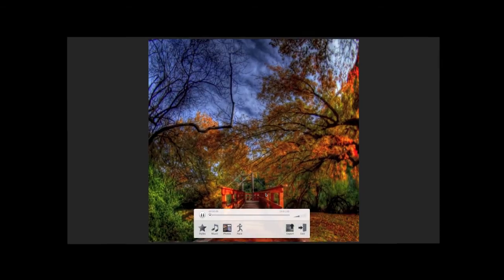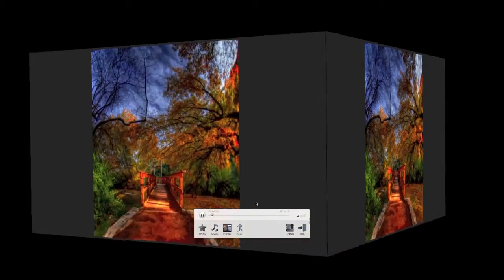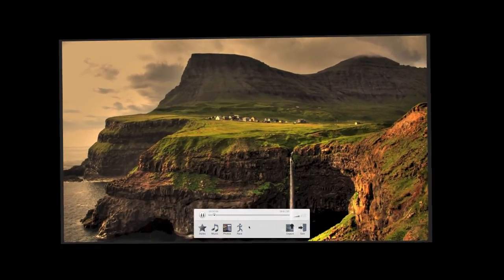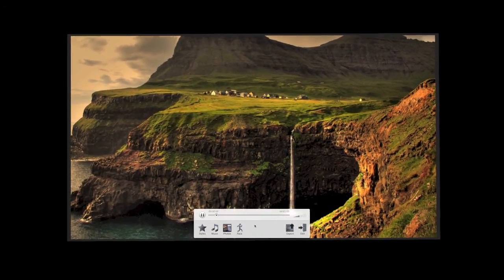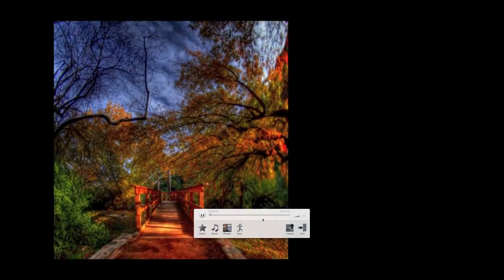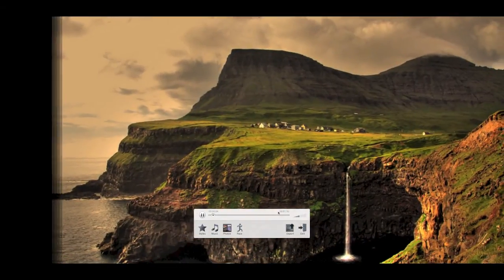Okay, so you can see where it uses that transition. Let's stop this and change it to Kinetic, and you can see where it does these little effects.